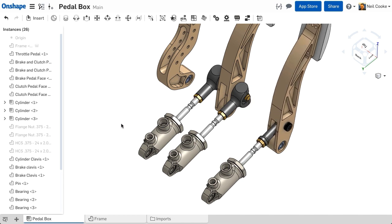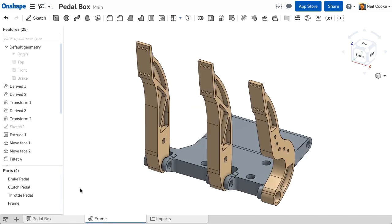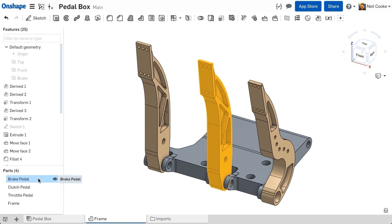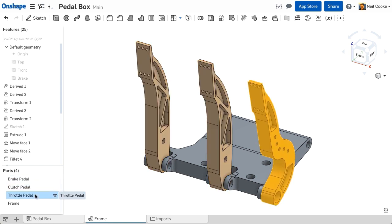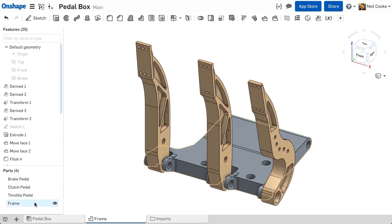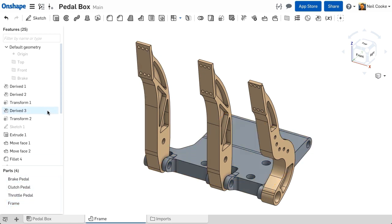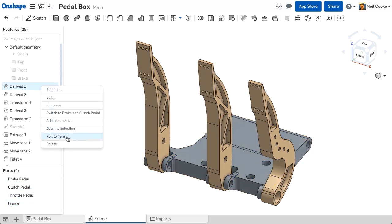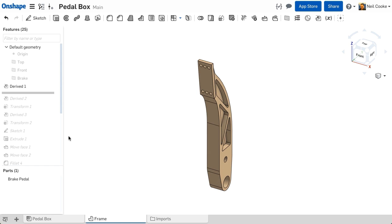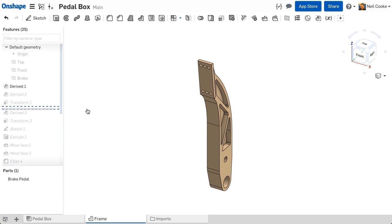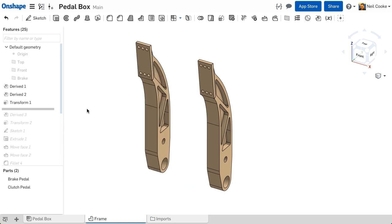Onshape was architected from the ground up to enable you to build robust sub-assemblies of parts together in a multi-part part studio. You can build each part in its intended environment, add design intent, and be confident that any future design changes update all the parts in your design predictably.